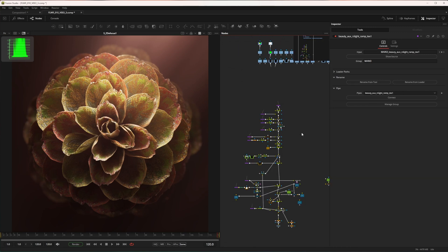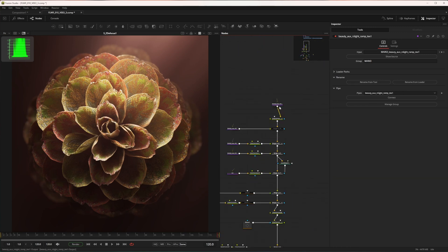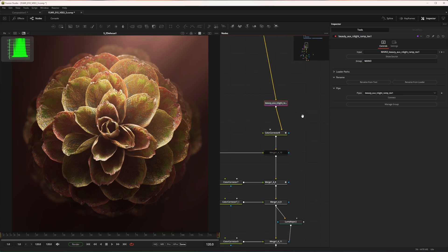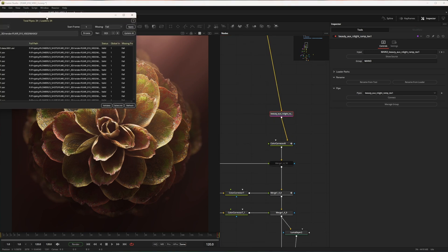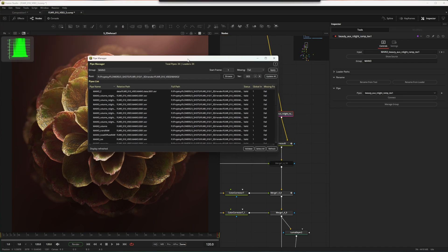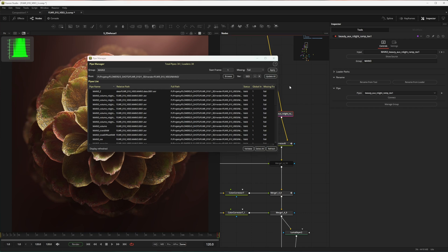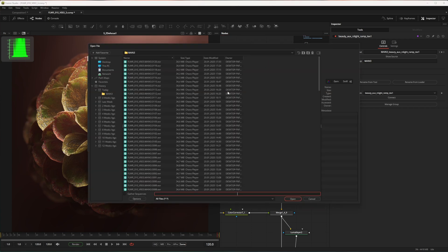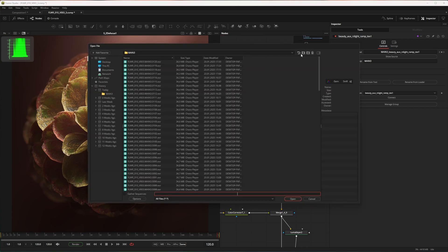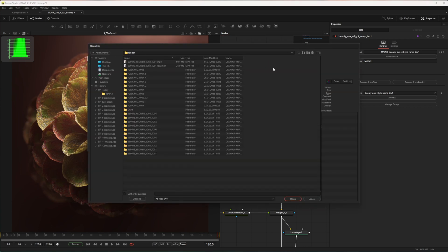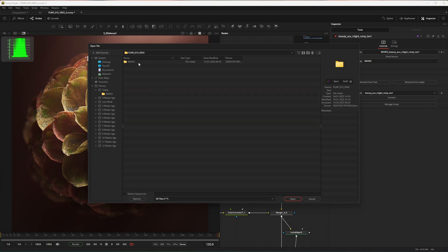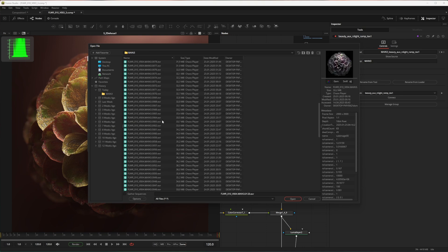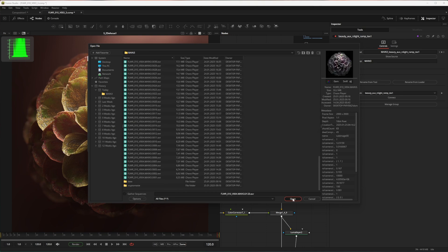Now when we want to update to new renders, let's just go to one of the pipes. Click manage group. Here you can choose what group you're working on, set start frames, set missing frames behavior, but what we want to do is click browse and search for new render. Let's choose version 4 and open and update all.